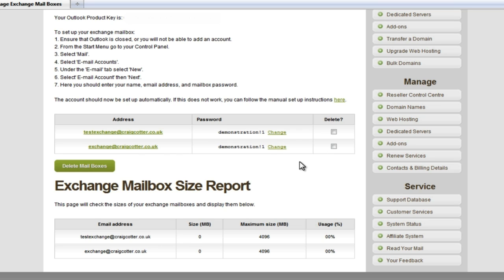Let's get on to setting up our mailbox in Outlook. We have our Exchange set up to support Autodiscover. This makes setting up your mailbox extremely easy. This should work in nearly all instances, and there is a step-by-step guide available here. But I'm going to run you through it anyway, just in case you have any problems.